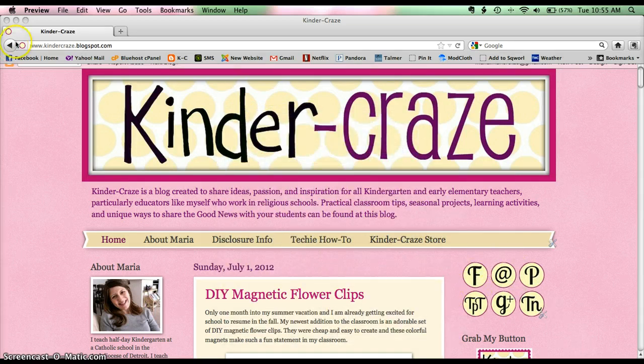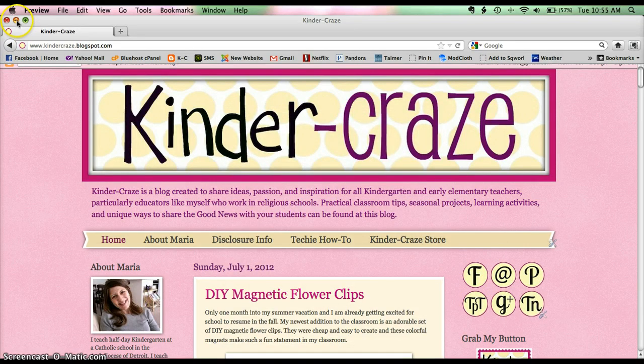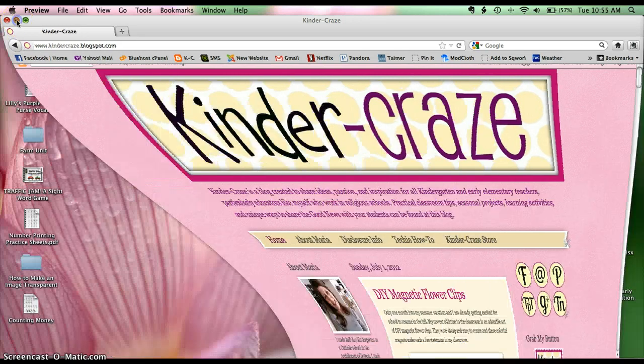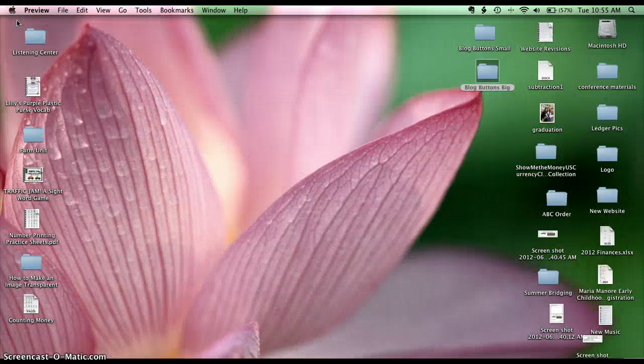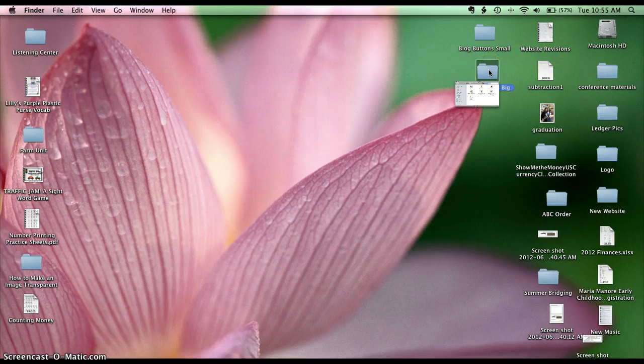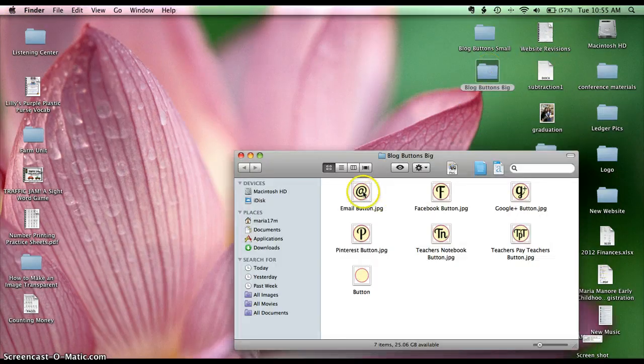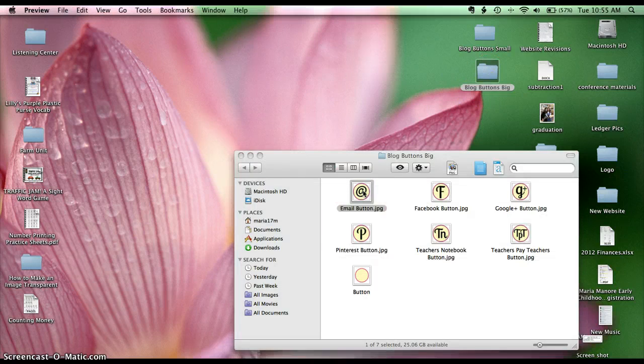So I'll show you how I did this, it is so simple and easy. The first thing you need to do is you need to open your picture file that you'll be working with. So I'll just grab my email button.